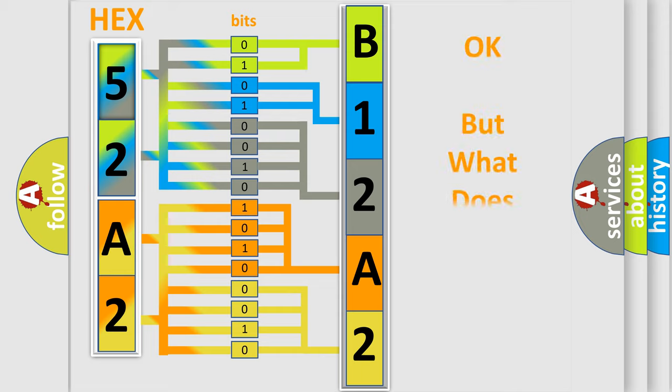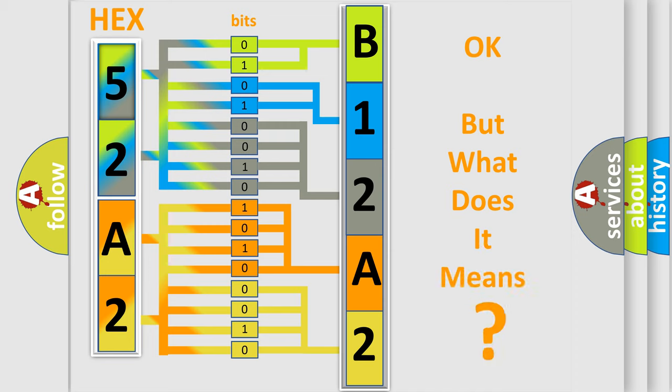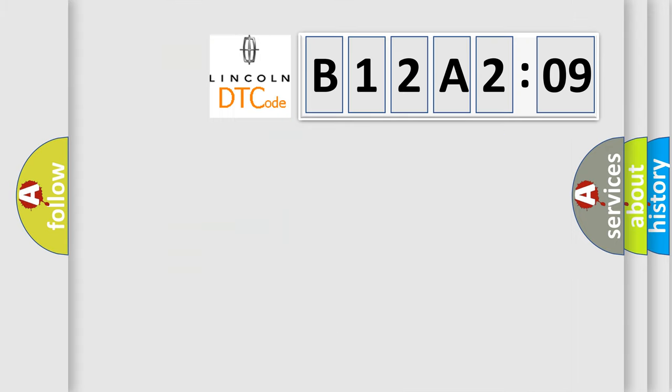The number itself does not make sense to us if we cannot assign information about what it actually expresses. So, what does the diagnostic trouble code B12A209 interpret specifically for Lincoln car manufacturers?